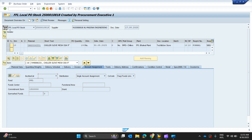This purchase order only has one line item with one material code that is 5440063-31, and the PO quantity is 100. The short text is 'Chiller Sleeve Mesh Dia 9 Inches', the delivery date is 30th of August, material group is MPD Chillers, and the plant name and storage location are also mentioned.